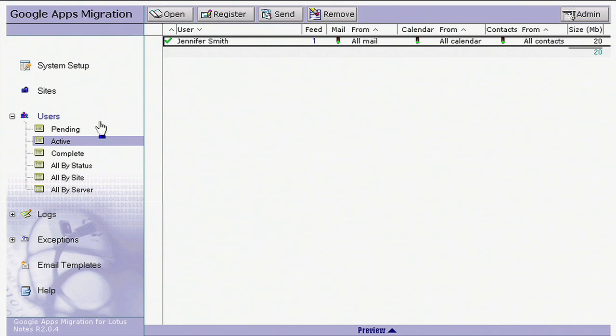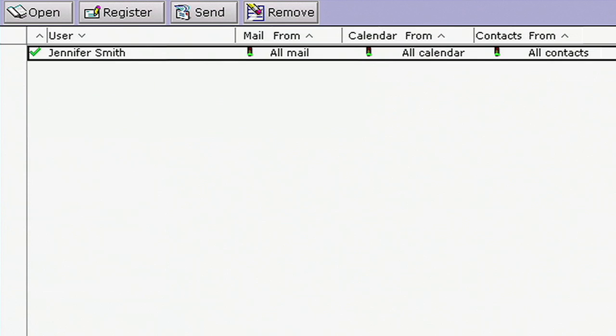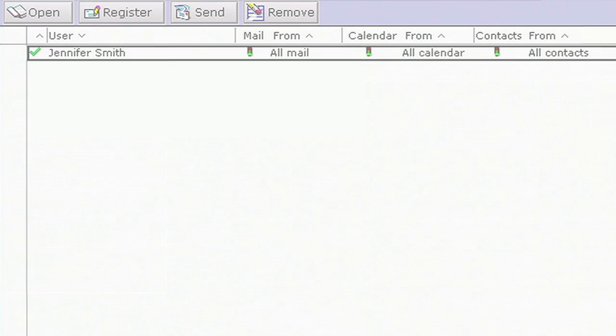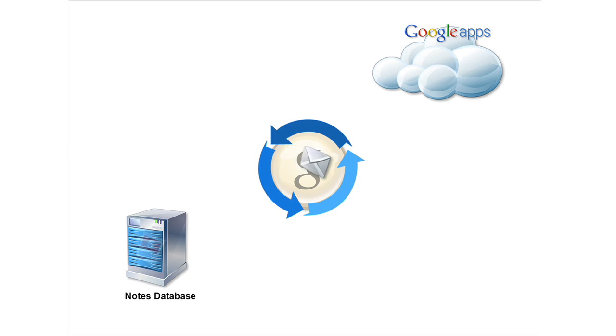When the migration is done, Jennifer is moved into complete. Google Apps Migration for Lotus Notes is a flexible and powerful tool with an easy-to-use Notes interface.